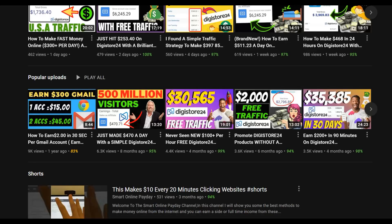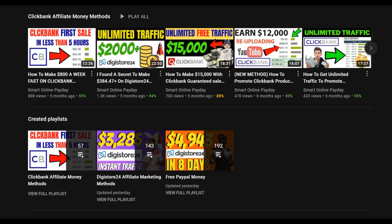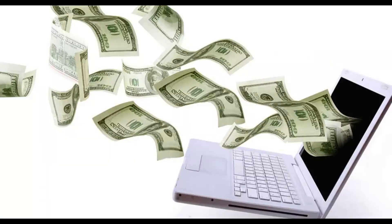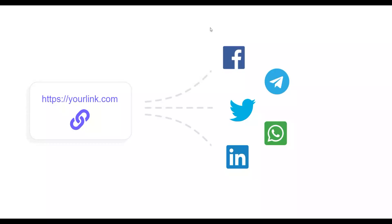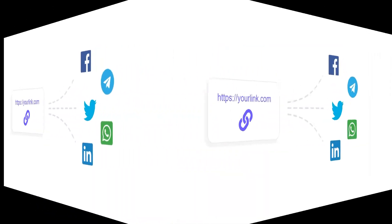All you need to do is watch the video step by step to the end and take action on the method consistently. Once you make money from the free method, you can take that money and invest back into paid methods like Bing or Google Ads to make more money faster. Be sure to click the first link in the description for a simple strategy I'm also using. Now let's get into this video.